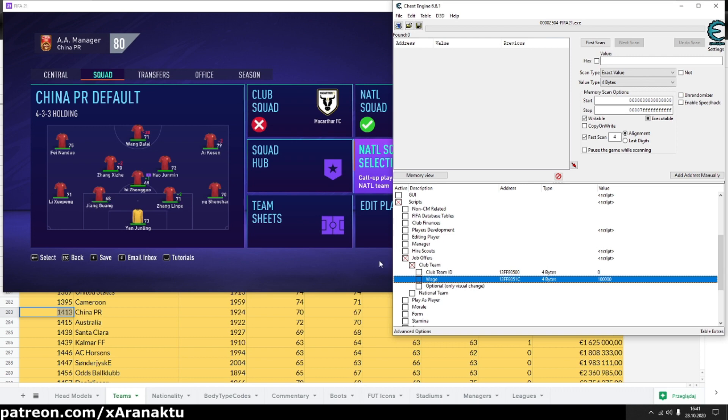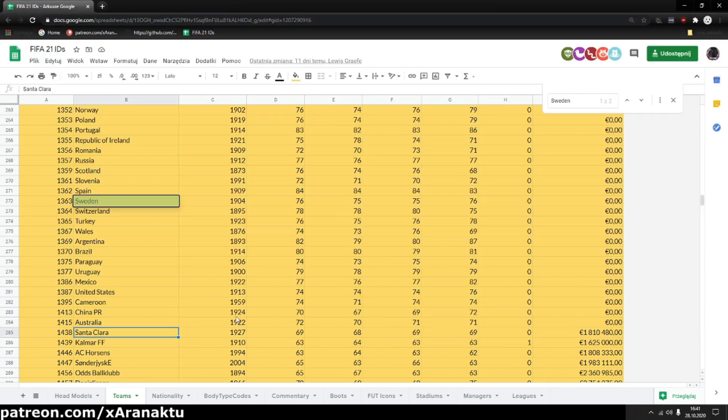Now, I'll create job offer from other club. For example FC Barcelona.